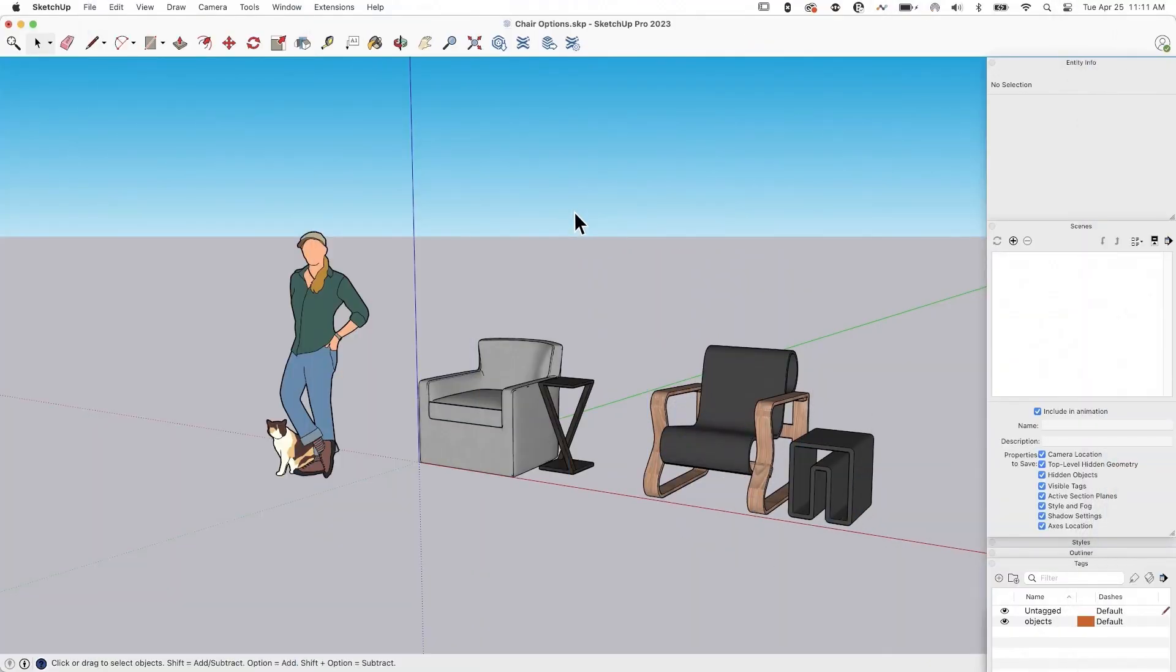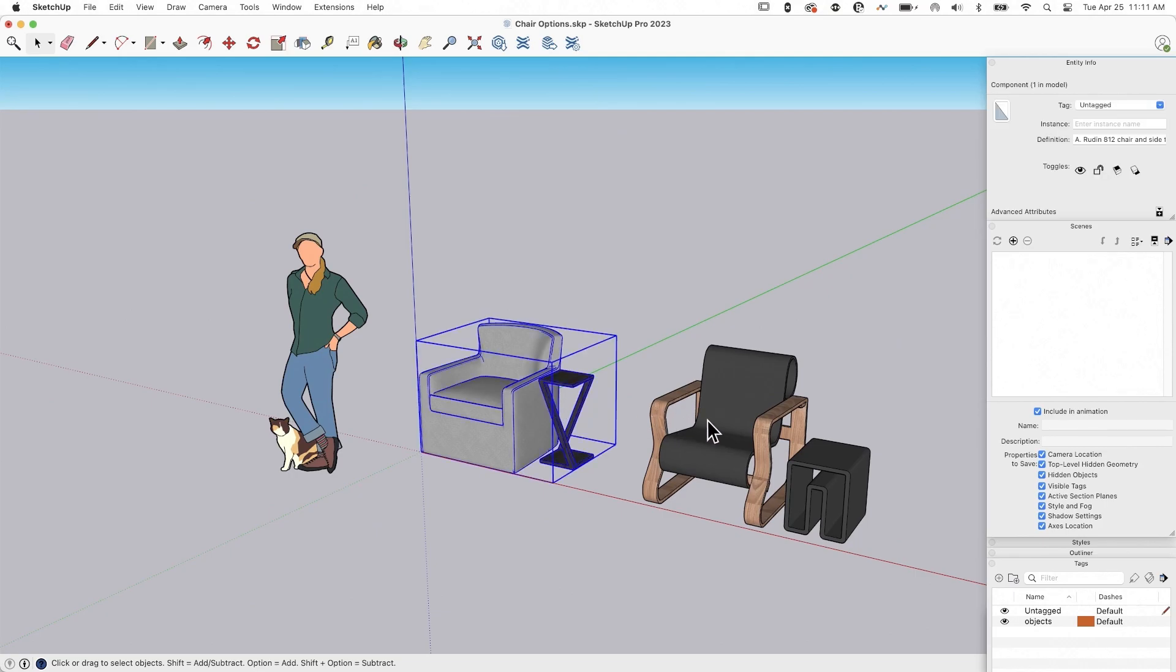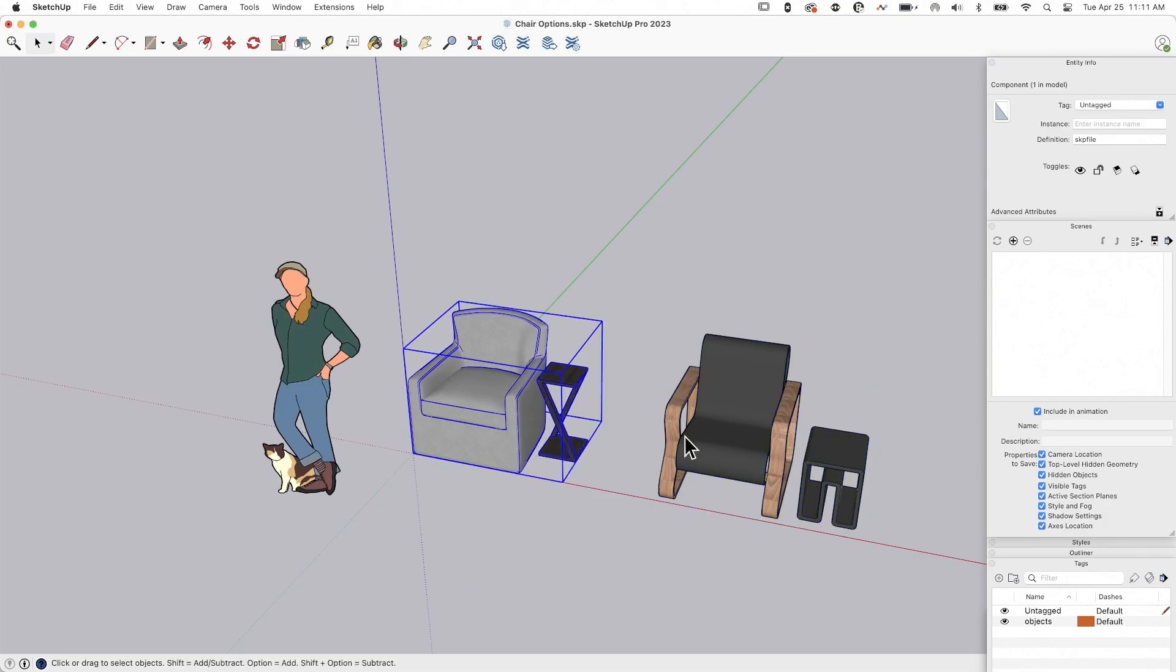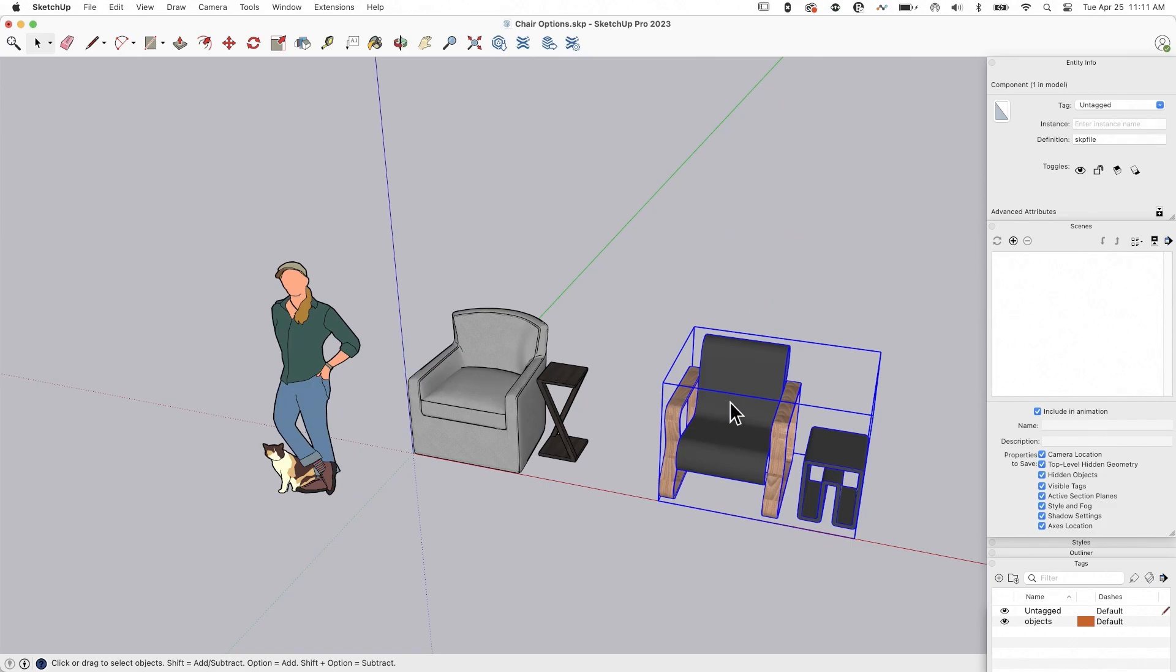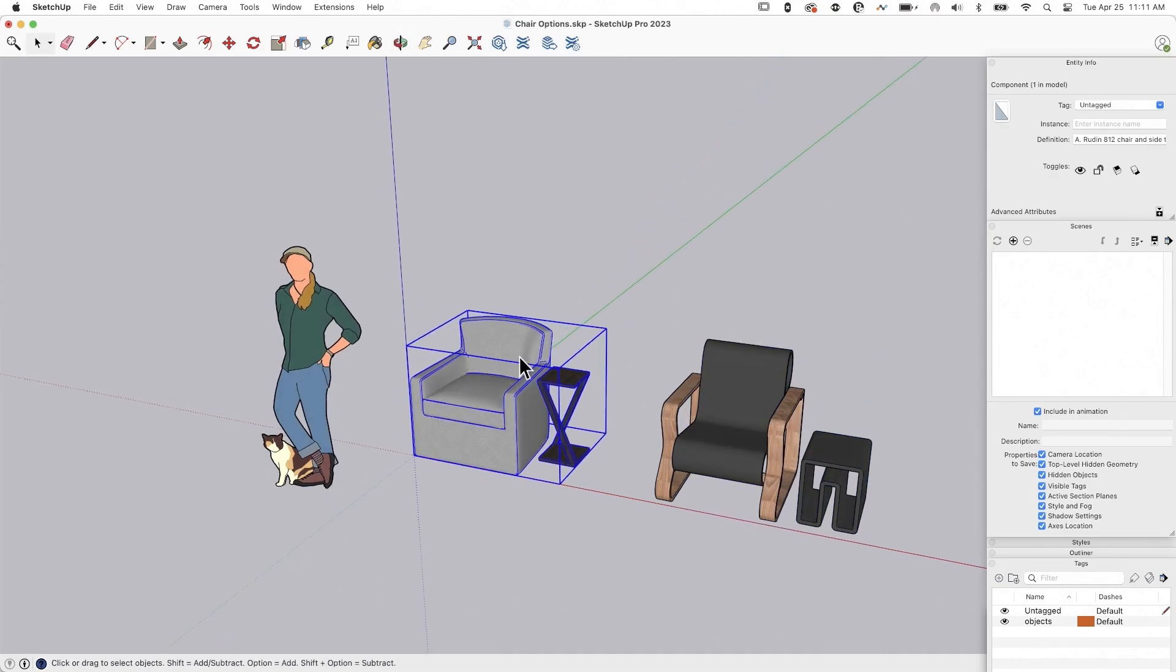All right, so I have a model here. All I did was I grabbed a couple of chairs with side tables from 3D Warehouse. What I want to do is consider maybe one of these two chairs for use in my home. So I have an empty corner in my house that I want to come in and maybe look at what these might look like. We're going to play through that process.